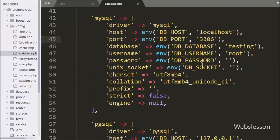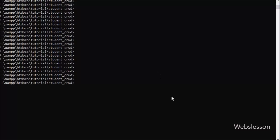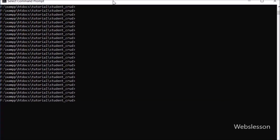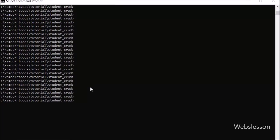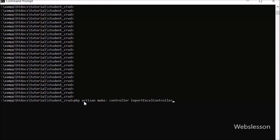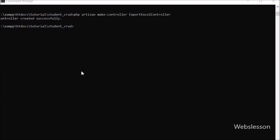After making the database connection, now we want to create a controller to handle HTTP requests. So we go to the command prompt and write: php artisan make::controller with name ExportExcelController and press enter. This command will create the controller with the name ExportExcelController under the app/Http/Controllers folder.